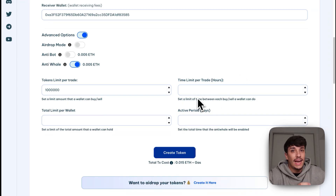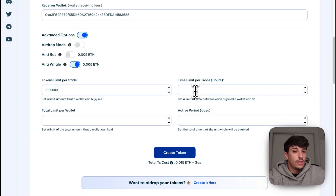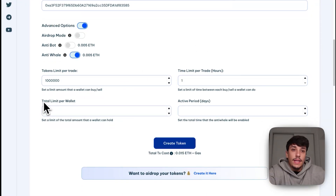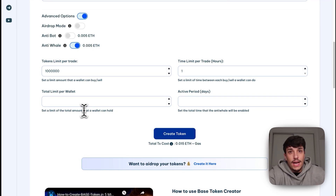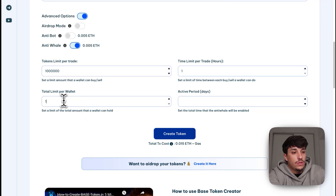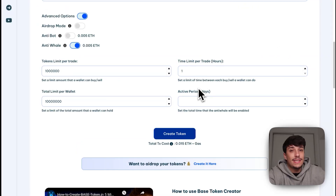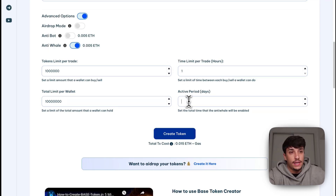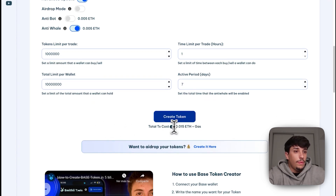We also have the time limit per trade in hours — you can set an interval that someone must wait between each buy or sell transaction. We'll put one hour here. Then we have the total limit per wallet, which is the total amount a single wallet can hold — we'll put 10 million for example. We can also set how many days this Anti-Whale mode will be active. Let's put a week. The total cost will be 0.015 ETH plus gas fees.